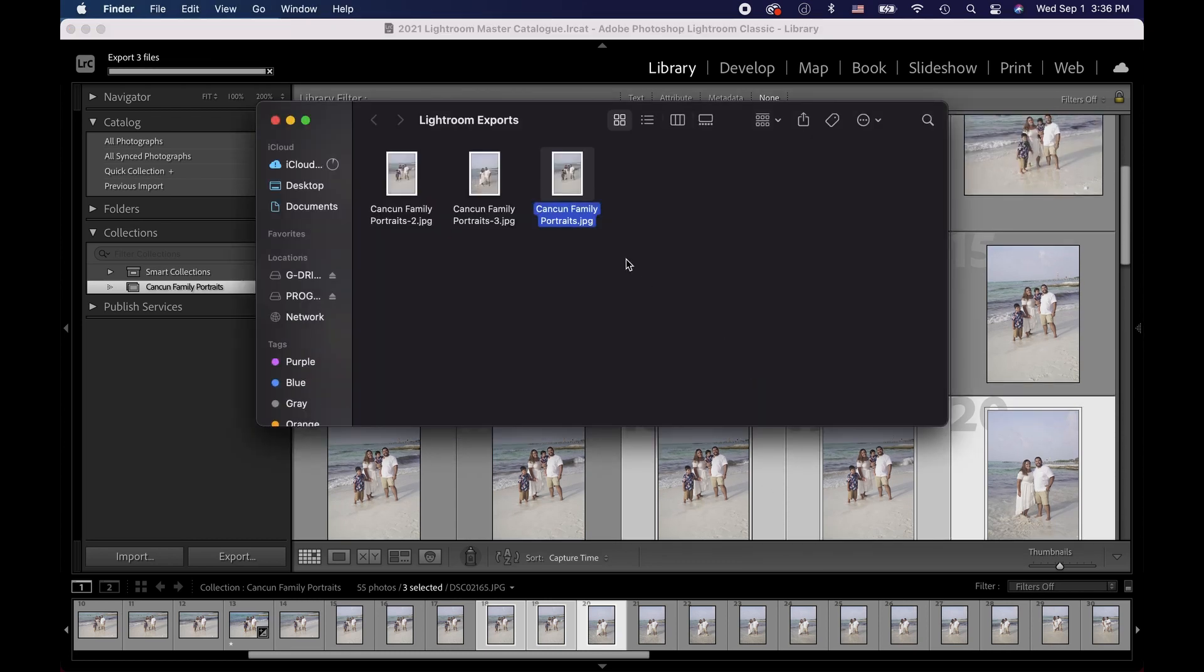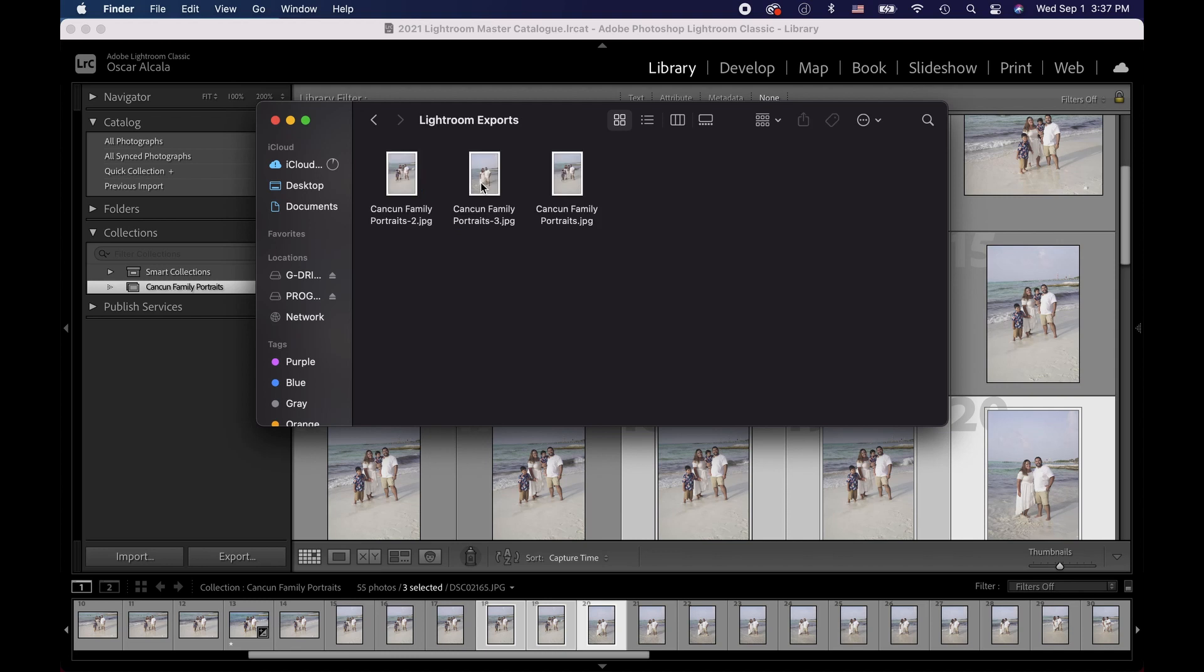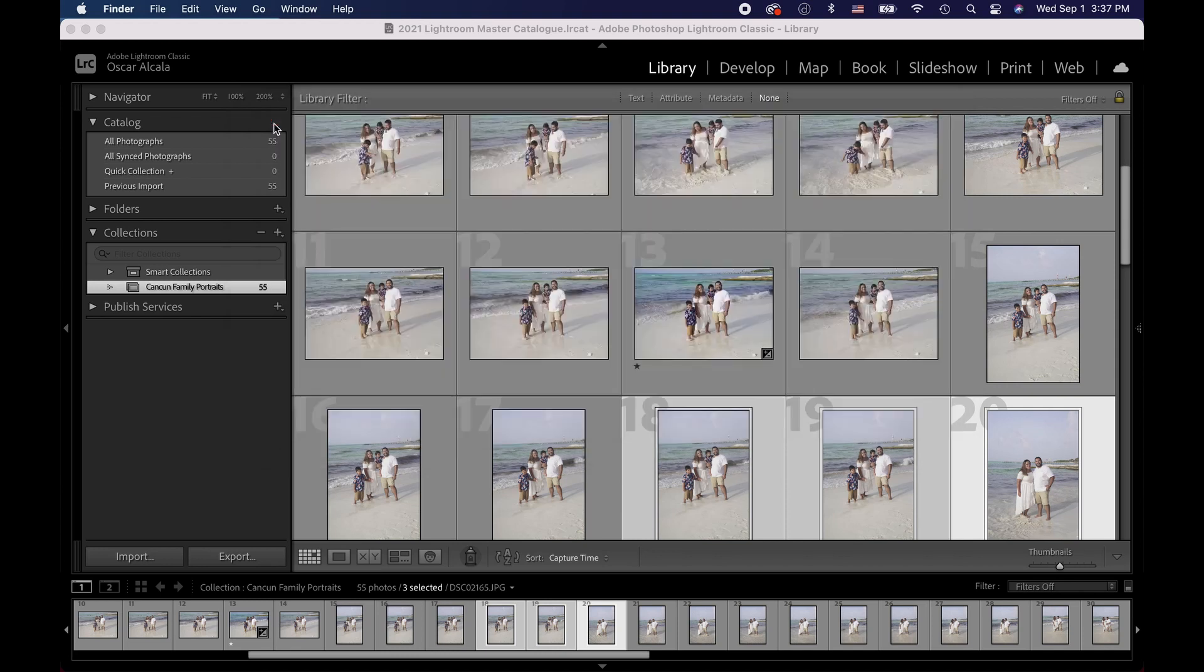And here they are. We can go back and look and make sure they're saved in the correct location. And that's how I save my images when I'm working with Lightroom or just saving photos.